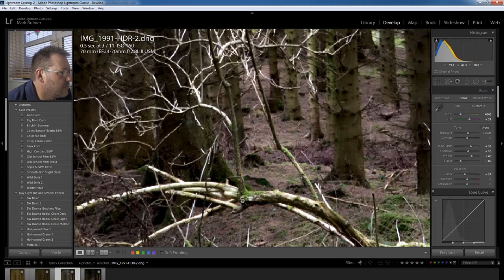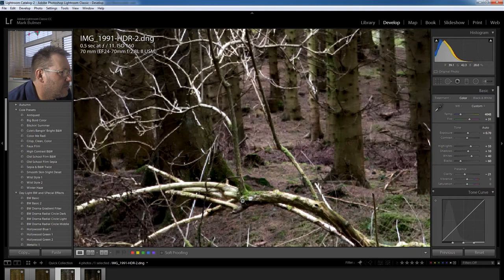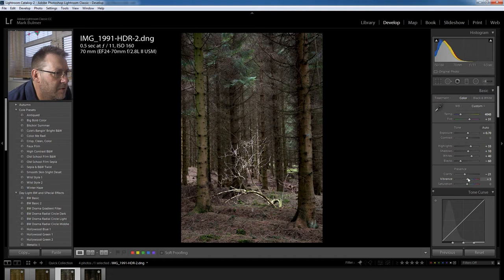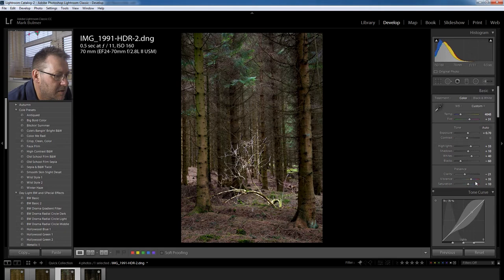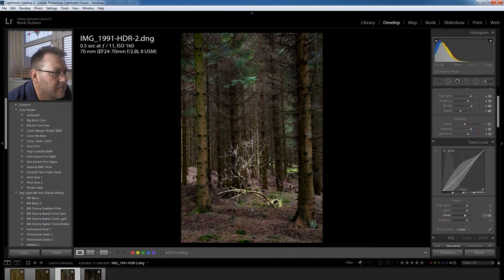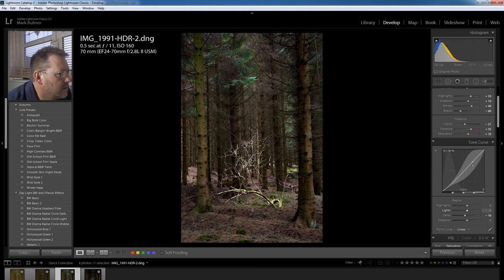Vibrance, knock the vibrance up to about 30 on this one. Saturation, just put a little bit of saturation in, about 10. Now the tone curve, all I did there was just pull down on the shadows slightly and increase the highlights. That just gives some nice contrast to the image.